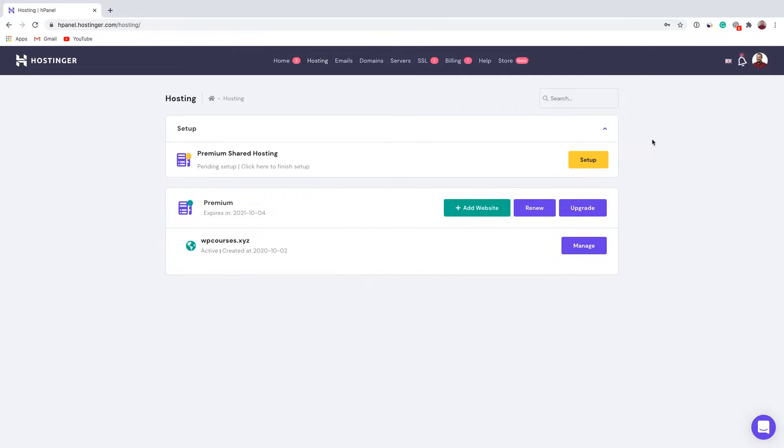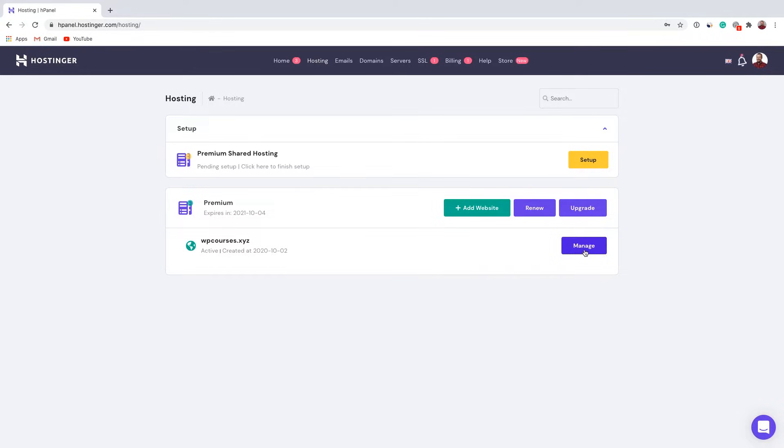So first of all you want to log into your Hostinger account and go to hosting section. This is the website which I want to access using FTP. So I'm gonna click right here, manage.